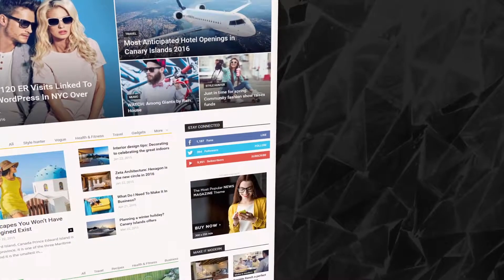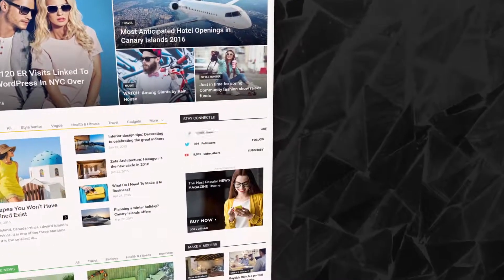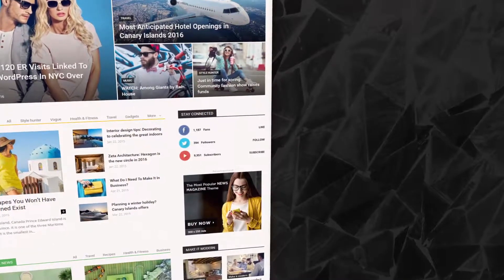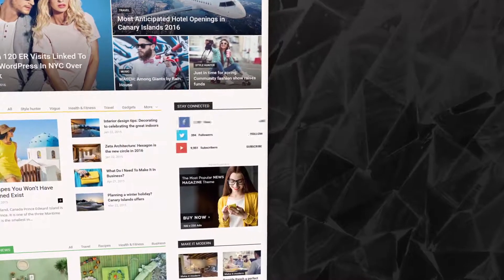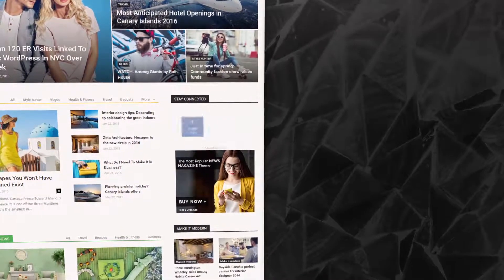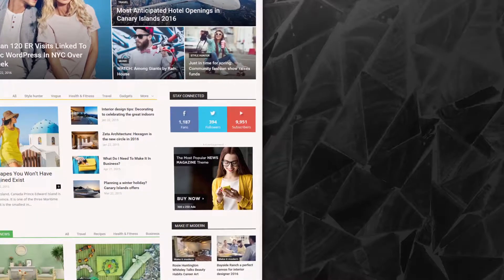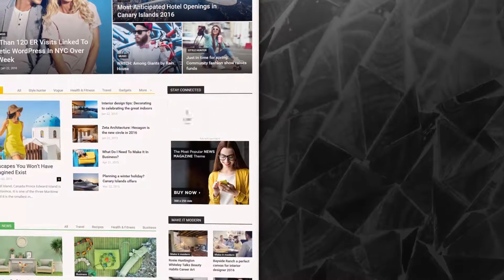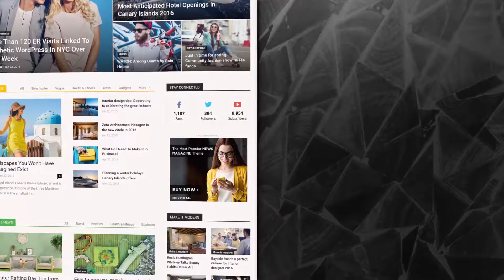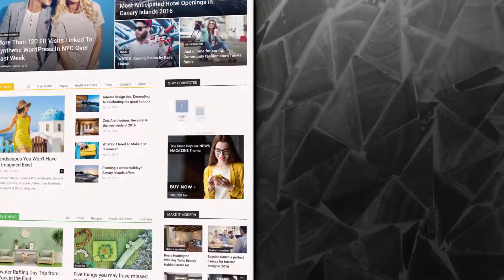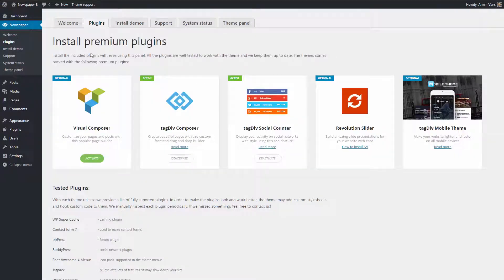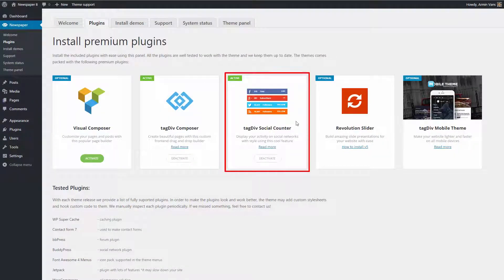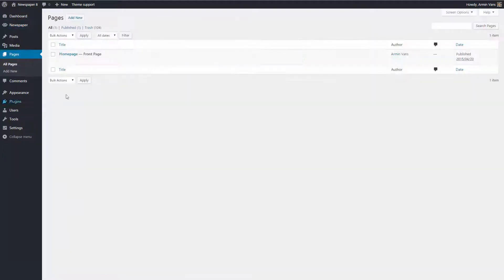Hi, welcome to TagDiv's tutorial section. In this video, I will show you how to install and set up a really cool feature which comes with our theme. It's called Social Counter and it's a plugin designed to display your social media stats. This plugin is automatically installed with the Newspaper's latest version, so all you have to do is set up this block and customize its appearance.